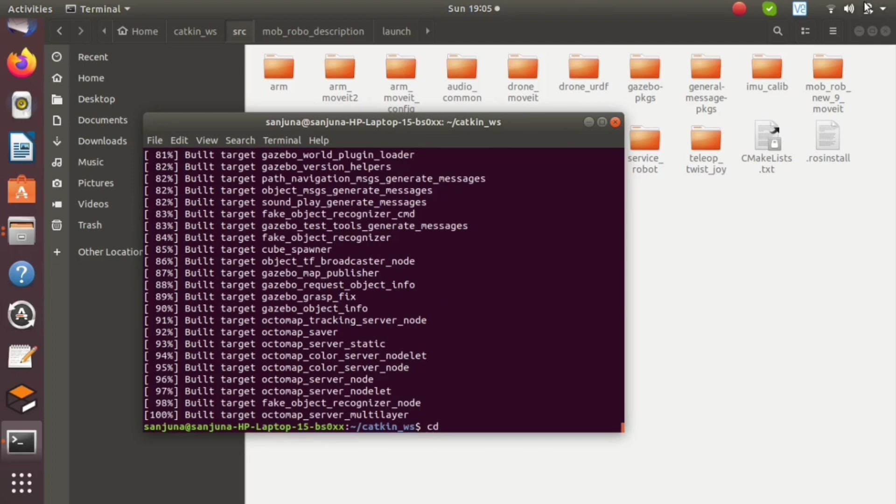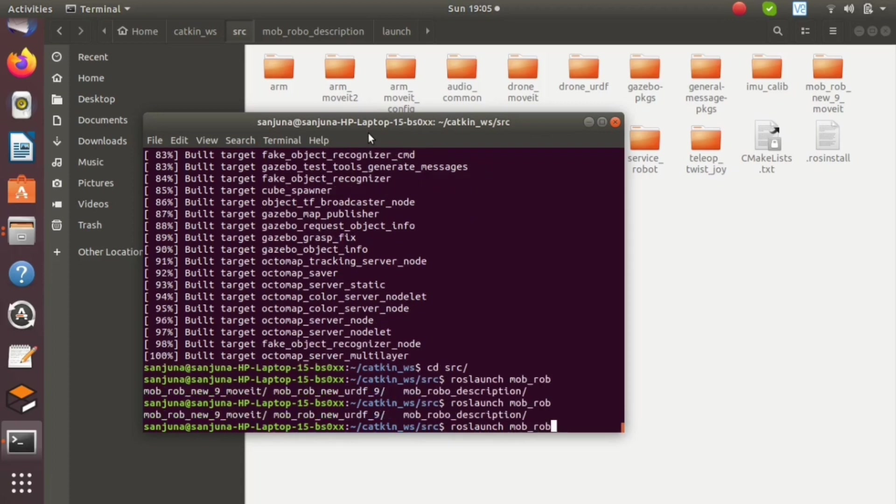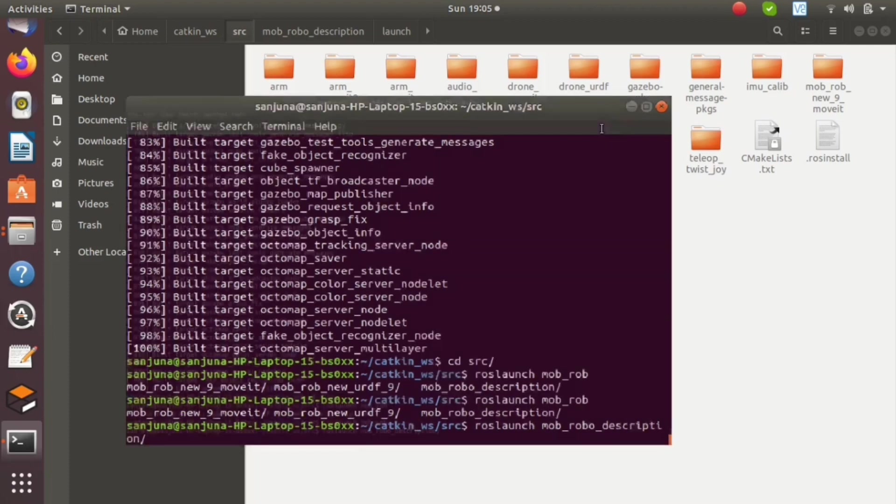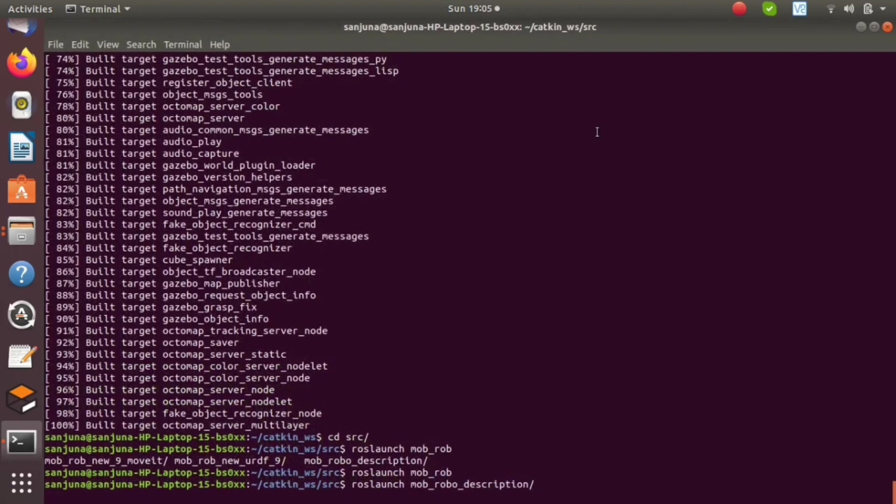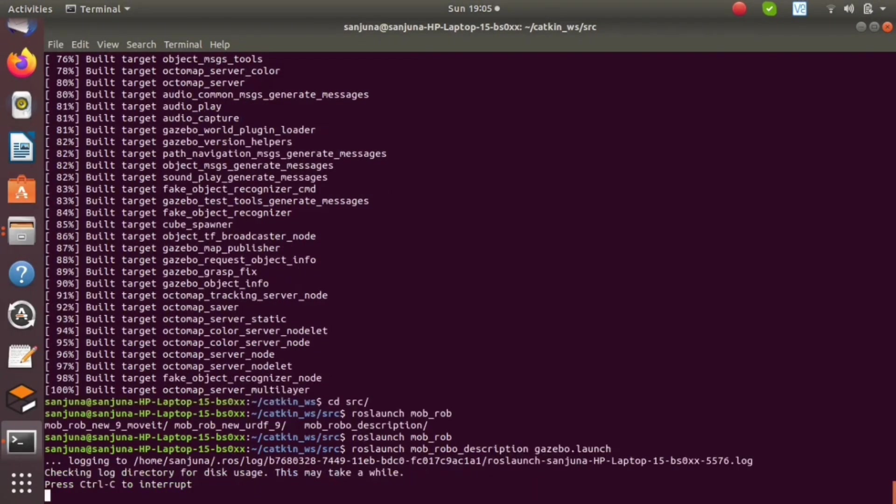Next thing is we have to launch the gazebo.launch file. For launching a package for the first time, sometimes we have to go to the src folder and call roslaunch space package name space name of the launch file. So roslaunch space mob_rob_description space gazebo.launch.